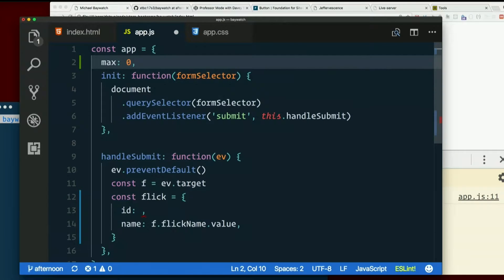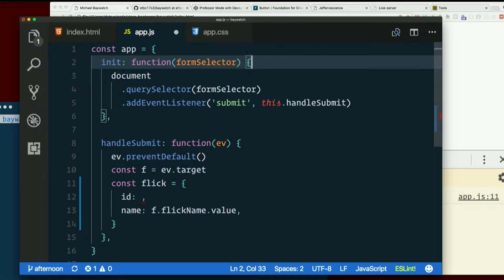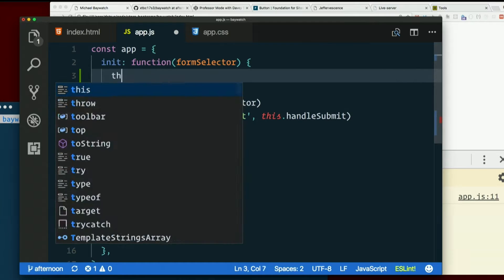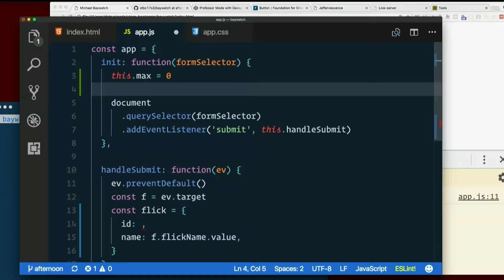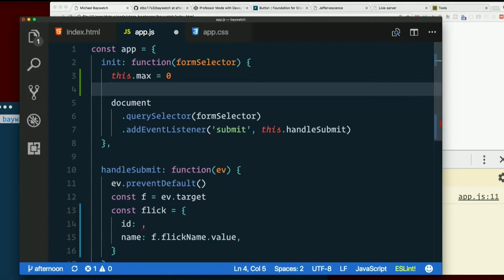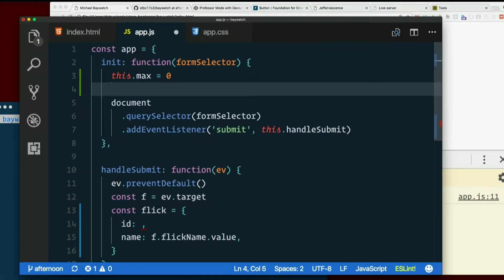Or inside init, we could say this.max equals zero. Same thing, right? It's just another property. So start that at zero.